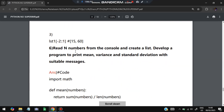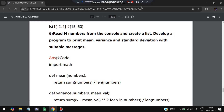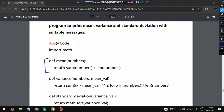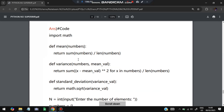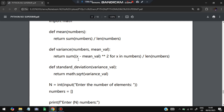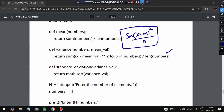The sixth question: read N numbers from the console, create a list, and develop a program to print mean, variance, and standard deviation with suitable messages. First, import math. Define a function for mean — mean = sum(numbers) / len(numbers). Variance is the sum of (x - mean)^2 for each x, divided by N — that is, variance = sum((x - mean)^2 for x in numbers) / len(numbers). Standard deviation is the square root of variance.